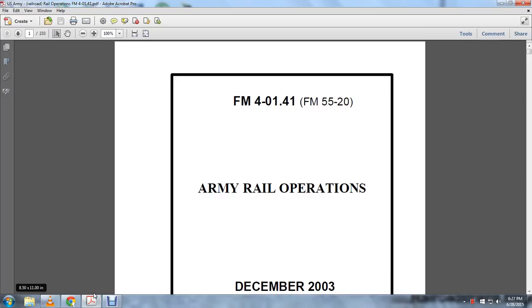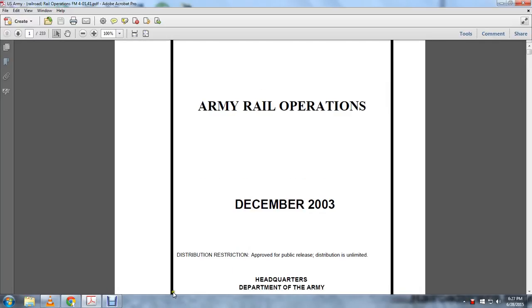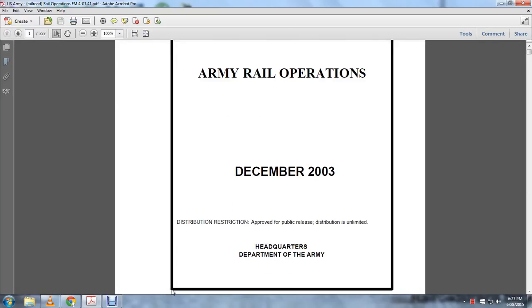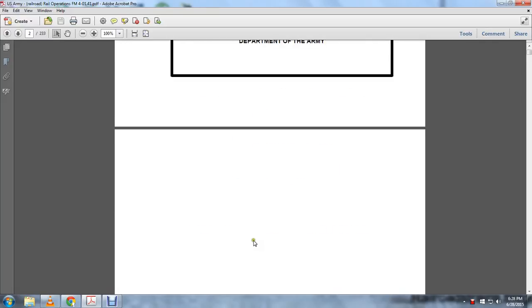Field Manual 4-01.4, Field Manual 5520, Army Rail Operations, December 2003. Headquarters Department of the Army. Distribution restriction: approved for public release, distribution is unlimited.